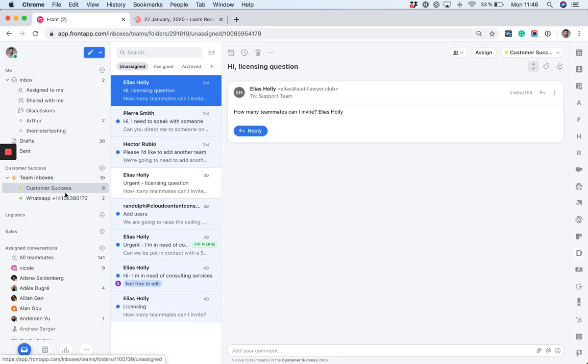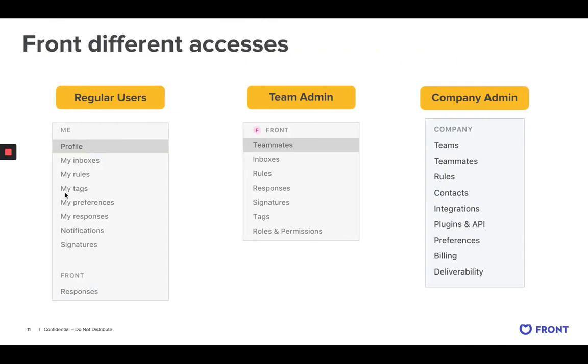From an administration perspective, it's really important to have in mind different accesses. Regular users are only able to access their own individual inbox, of course, and also the shared inboxes of their team or teams if they belong to different teams.